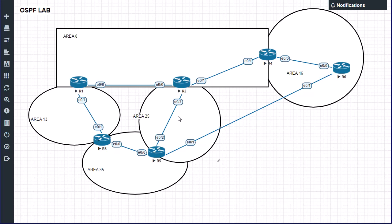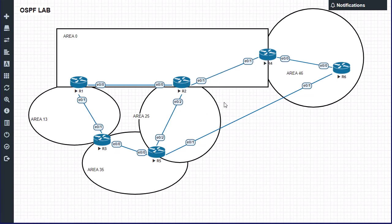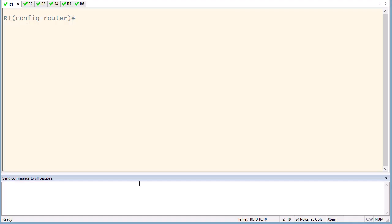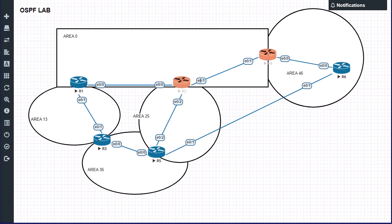Or if you have a very high speed link between some neighbors and need to ensure your neighbor is up every second, you increase the frequency of hello packets. This should be done on both sides because the hello timer is one of the criteria routers use to create adjacency. So the configuration must match on both sides.